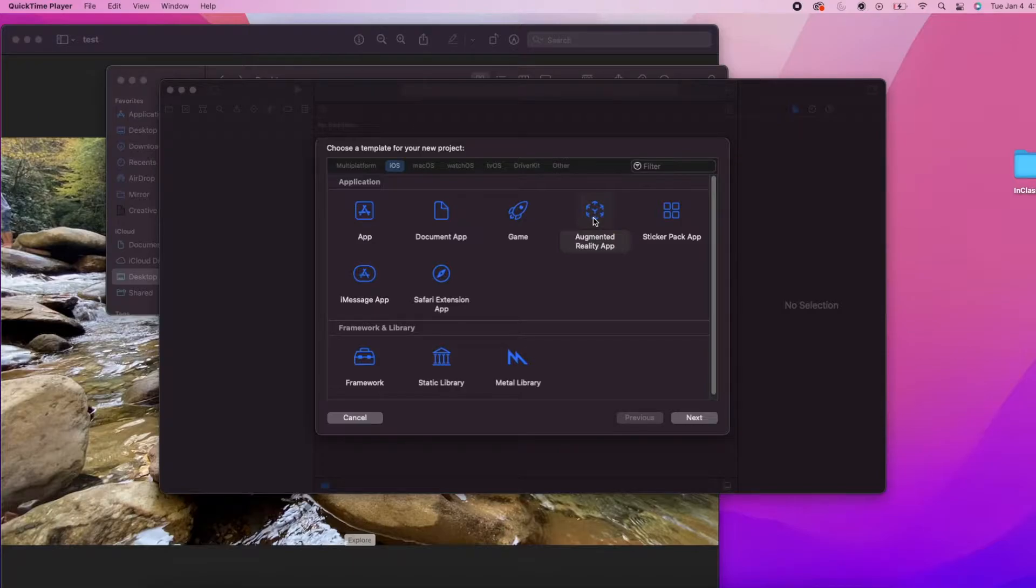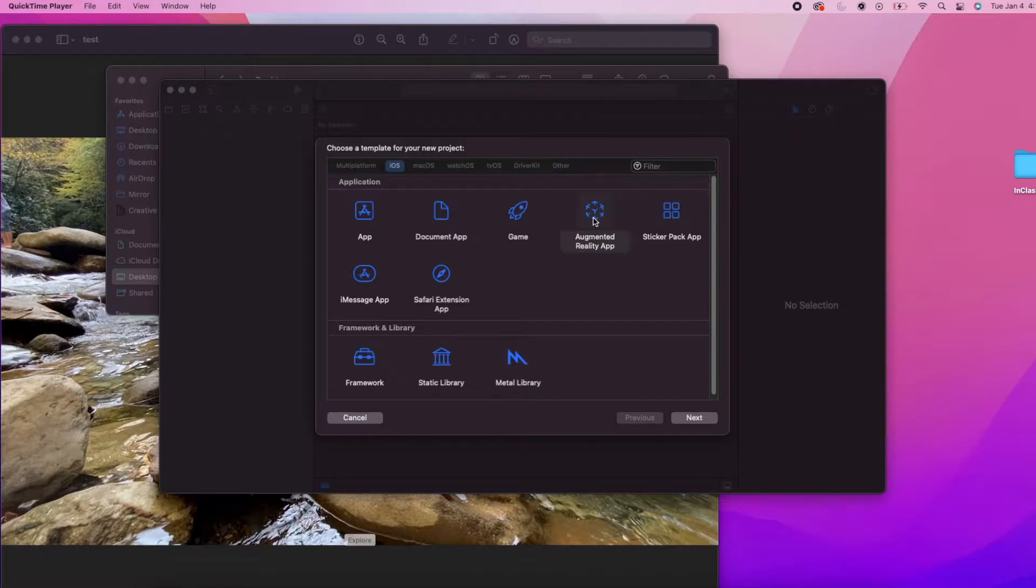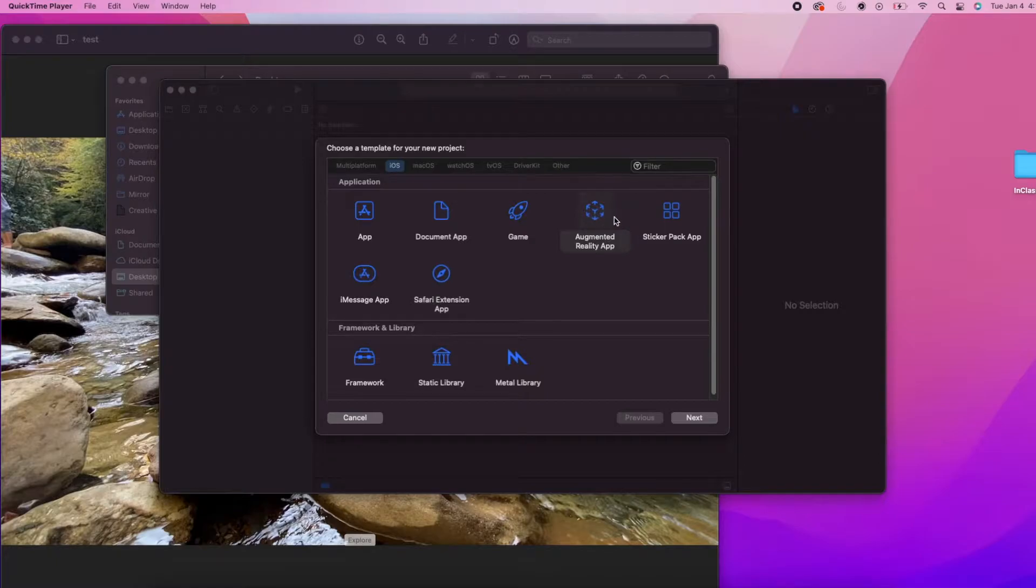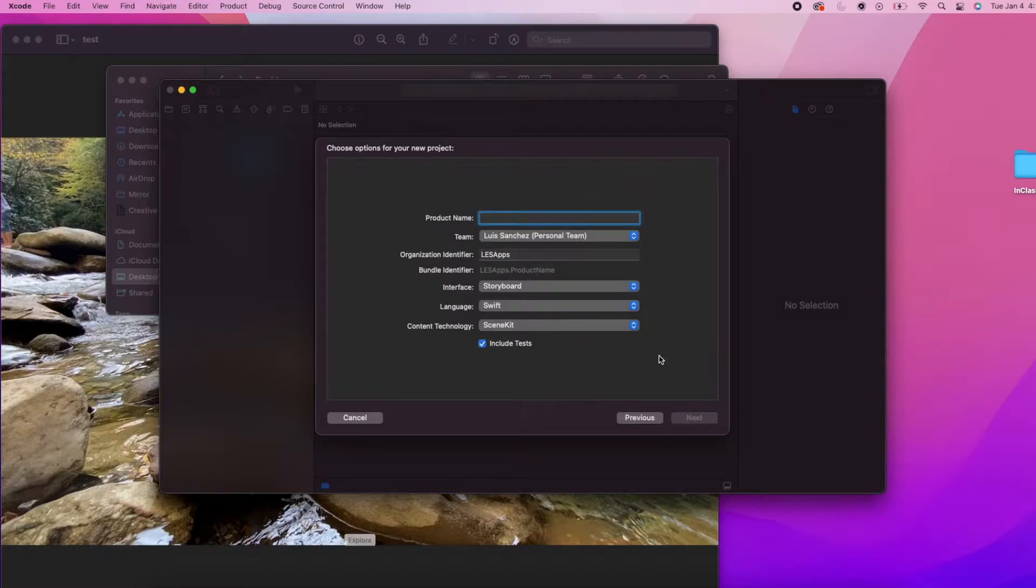Basically how the project works is we're going to create an app that is image tracking or is looking for an image, and once it finds this image it's going to play a video over it. The image would just be a screenshot or thumbnail of that video so it gives it that moving image effect. So let's get started.